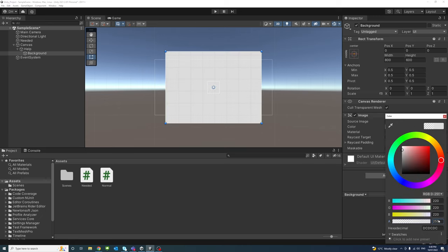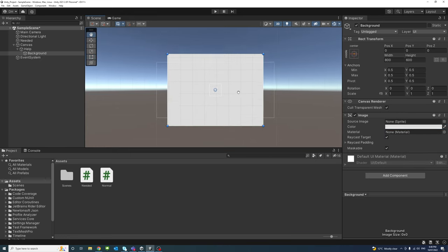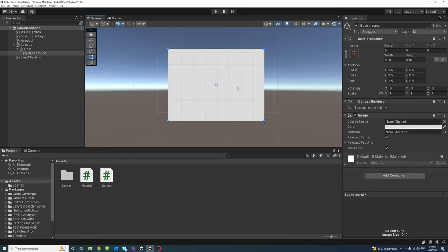I'm just changing the transparency to full, so the object is non-transparent. That's the A channel. Alright, so that's the background.